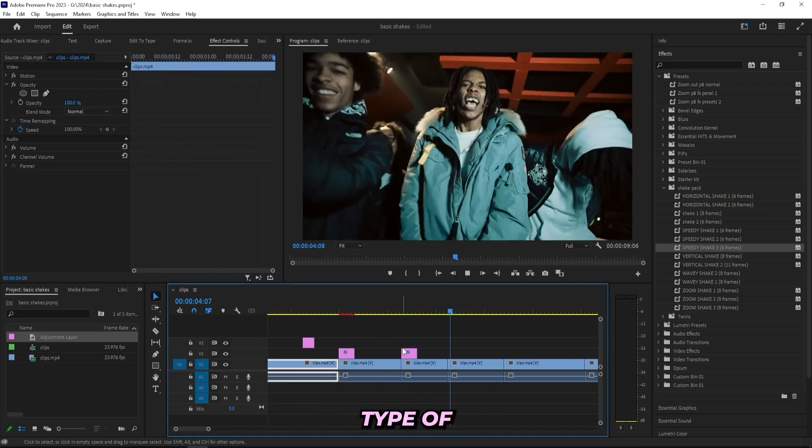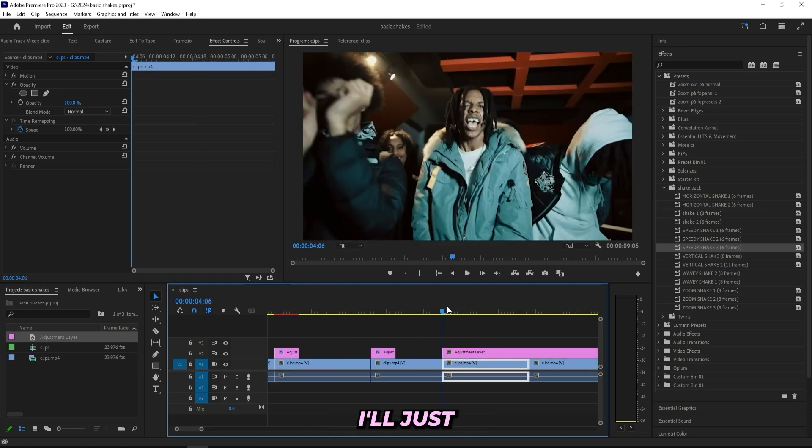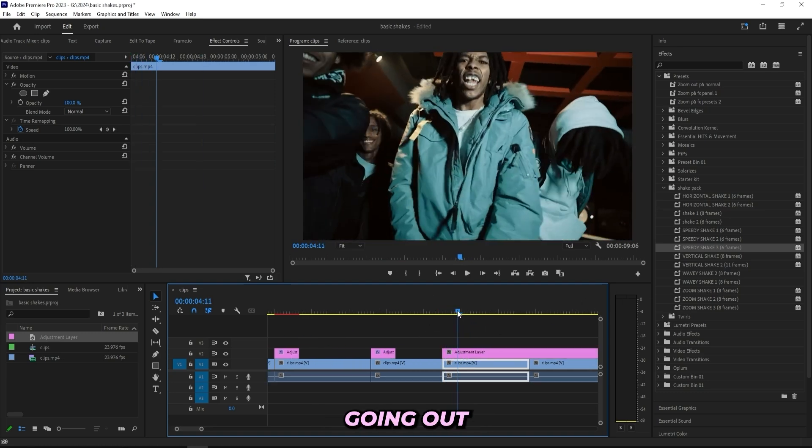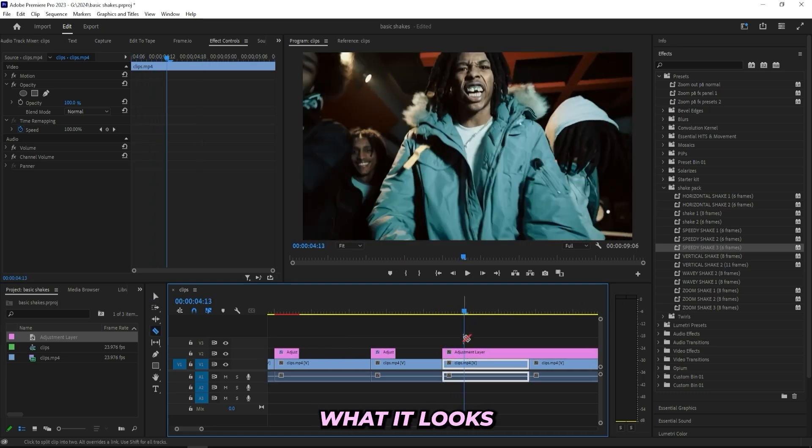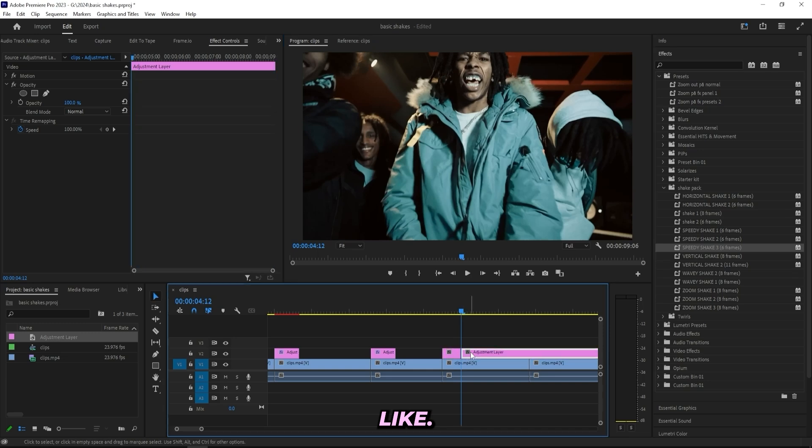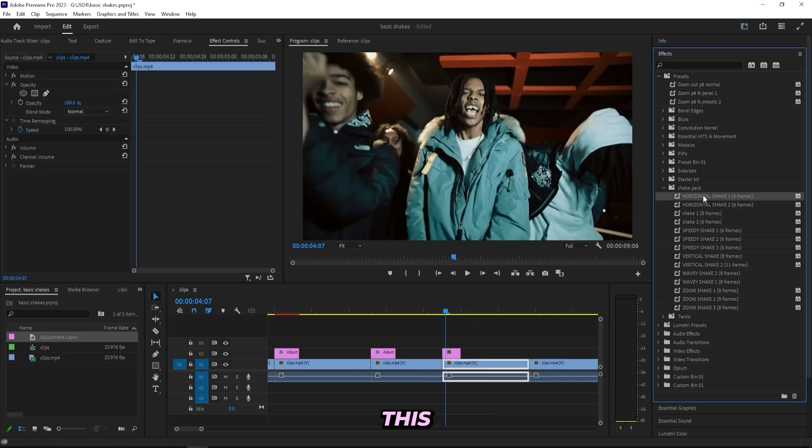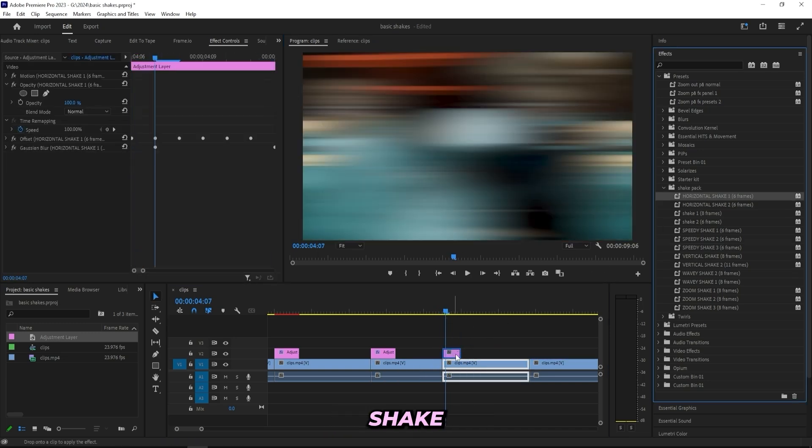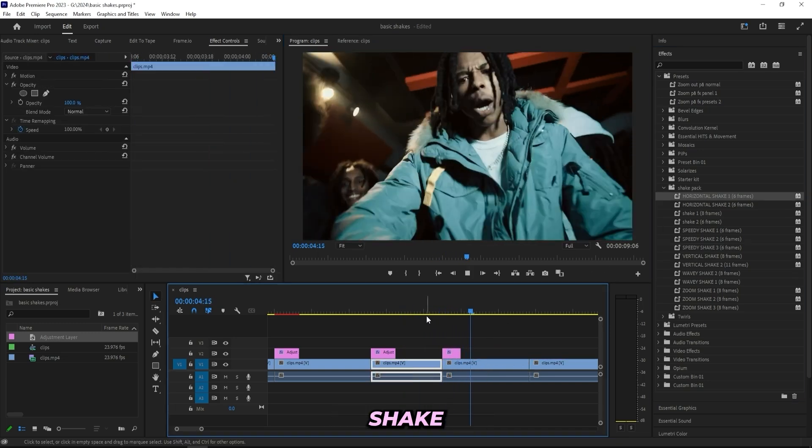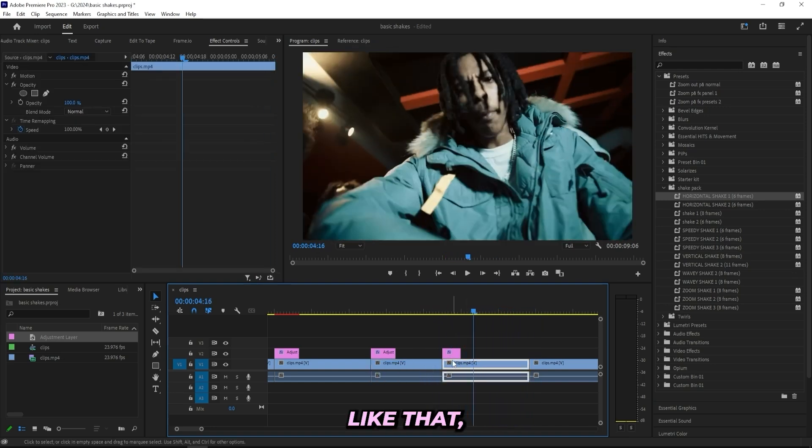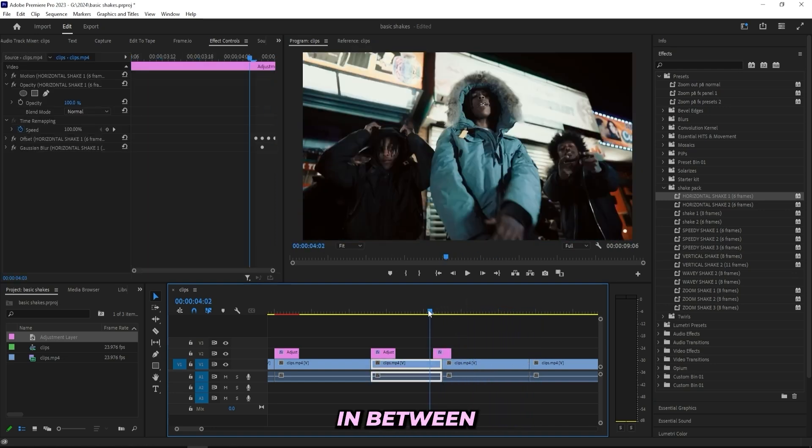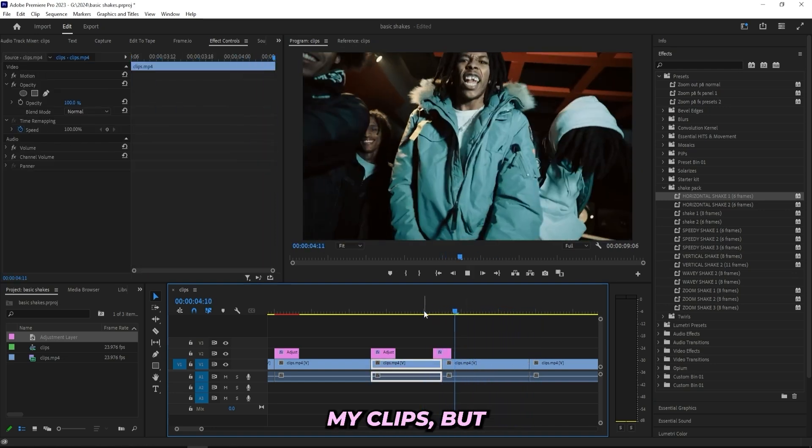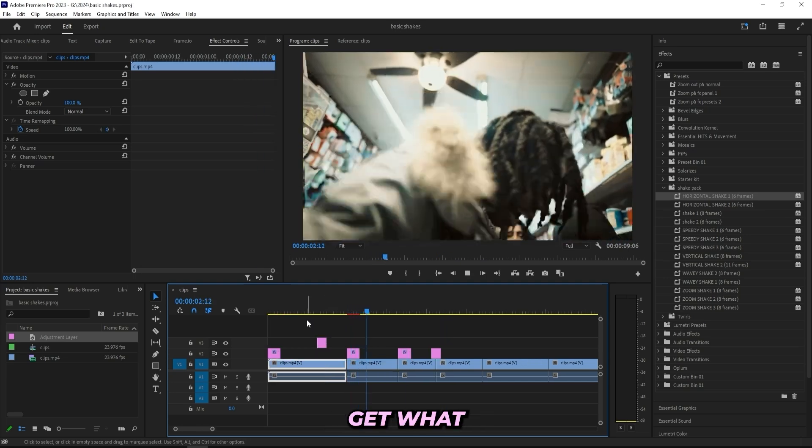So you can tell it just adds a bit of that tiny energy that are really essential in these types of drill music videos. You know what, I'll just keep going, add on a few different more shakes just to show you guys what it looks like. So I'll cut it right here and drag on this horizontal shake.